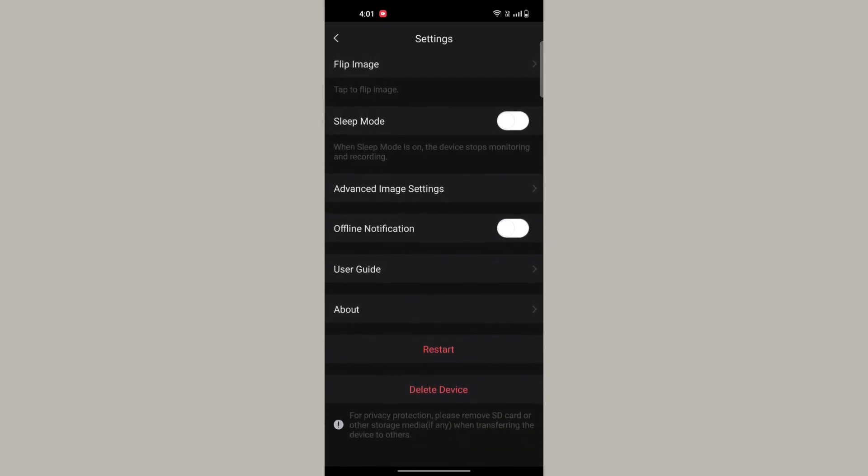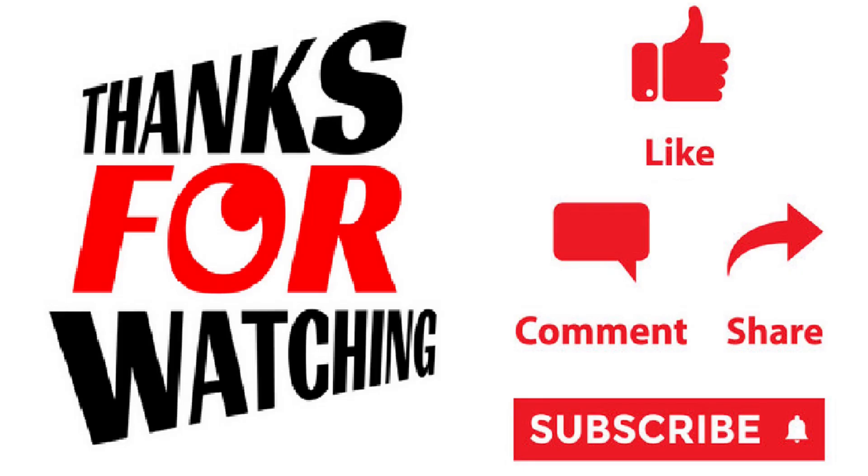If you want to go to the next video, please press the like button, share and subscribe. Tap and click on our new video. Thank you.